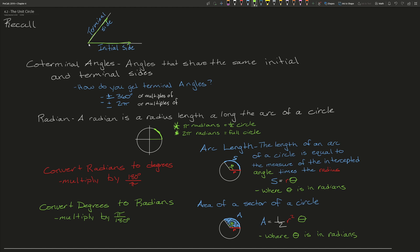The next thing we need to recall are coterminal angles. Coterminal angles are angles that share the same initial and terminal sides. In order to obtain coterminal angles, you can either add or subtract 360 degrees, or multiples of that. Or you can add or subtract 2π or multiples of that.